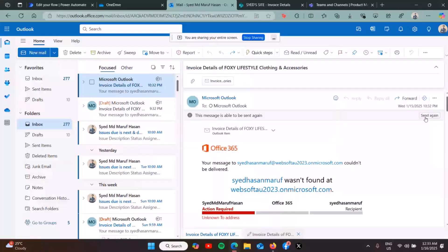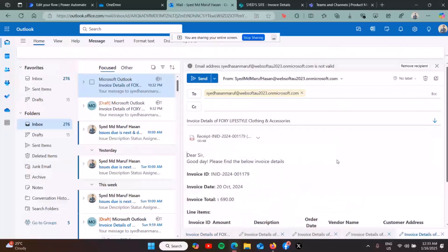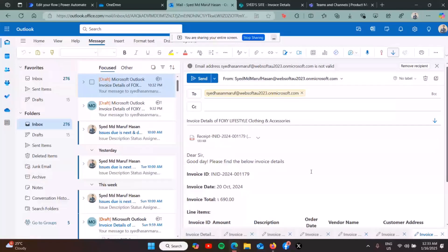This is the PDF, and this is the email sending all the invoice total with date. It's also extracting all the description of the invoice with order date, vendor name, and customer address.